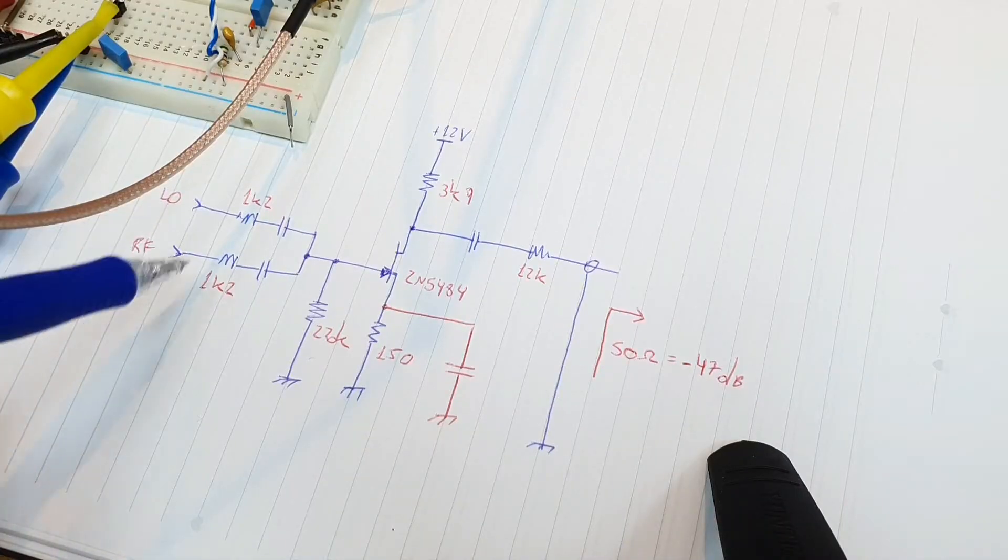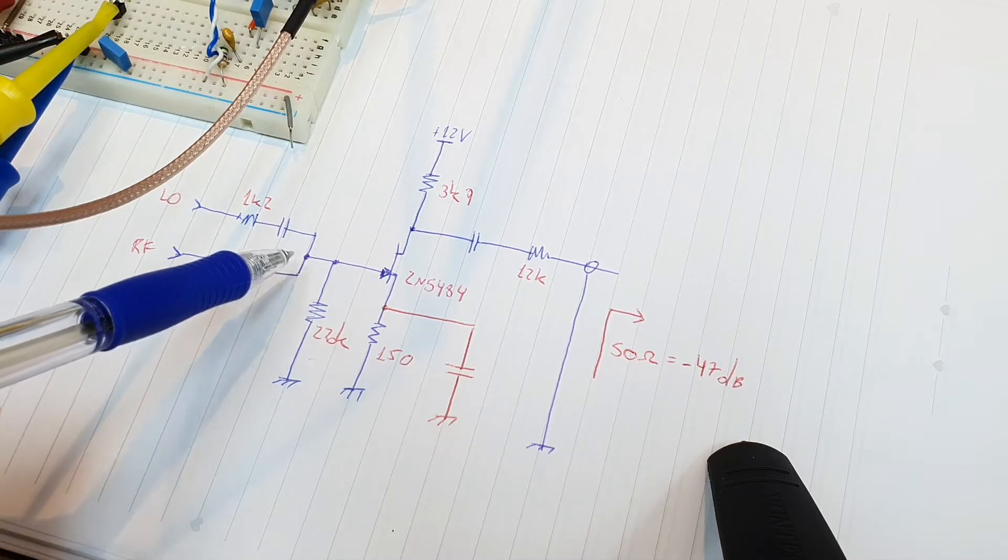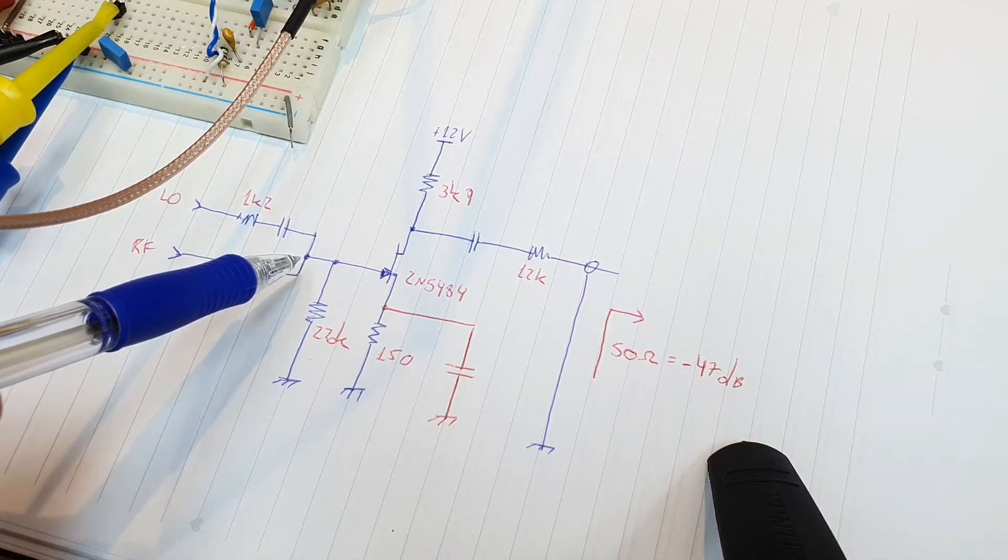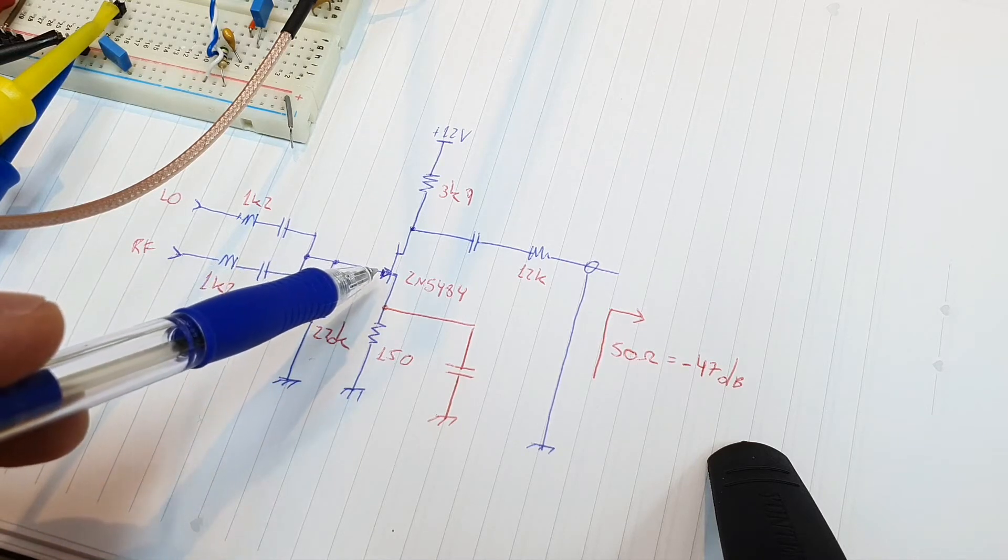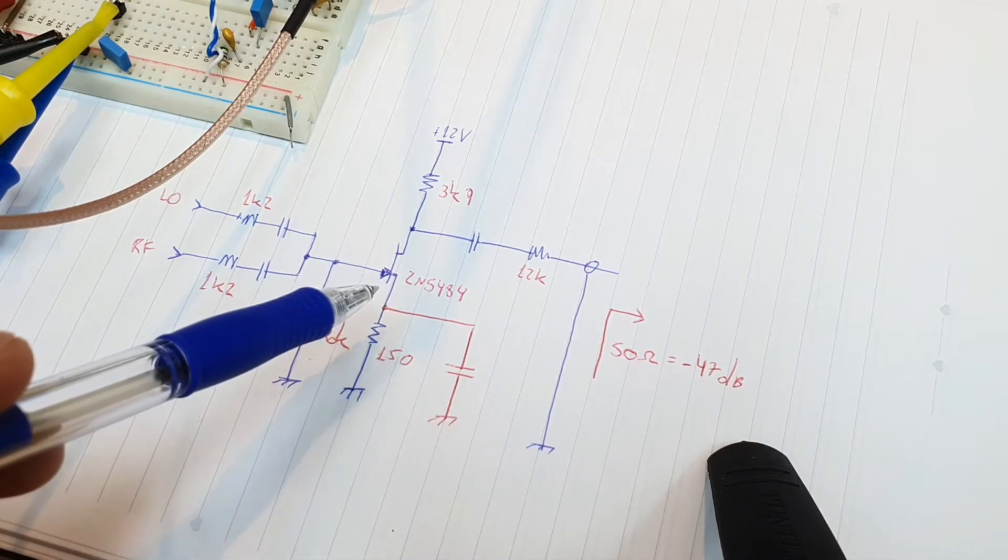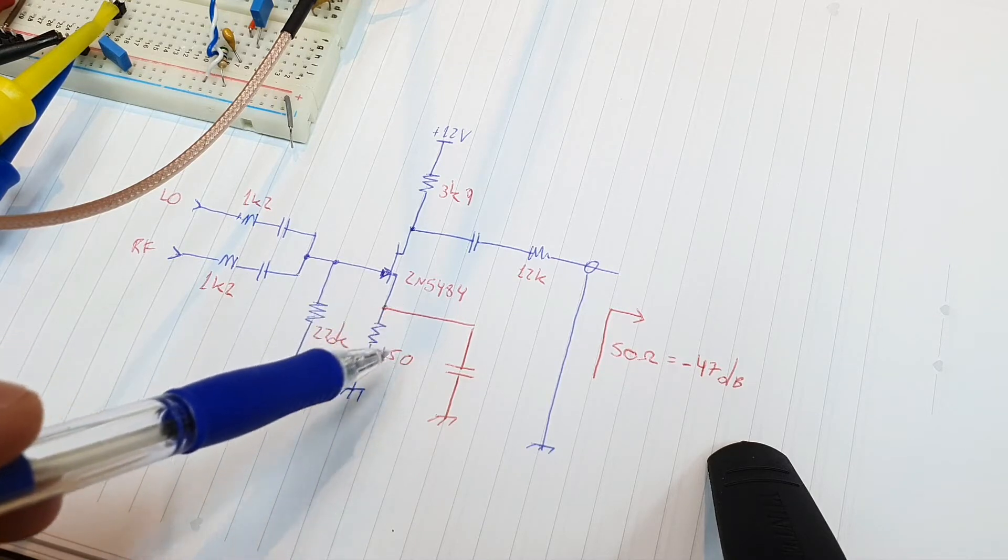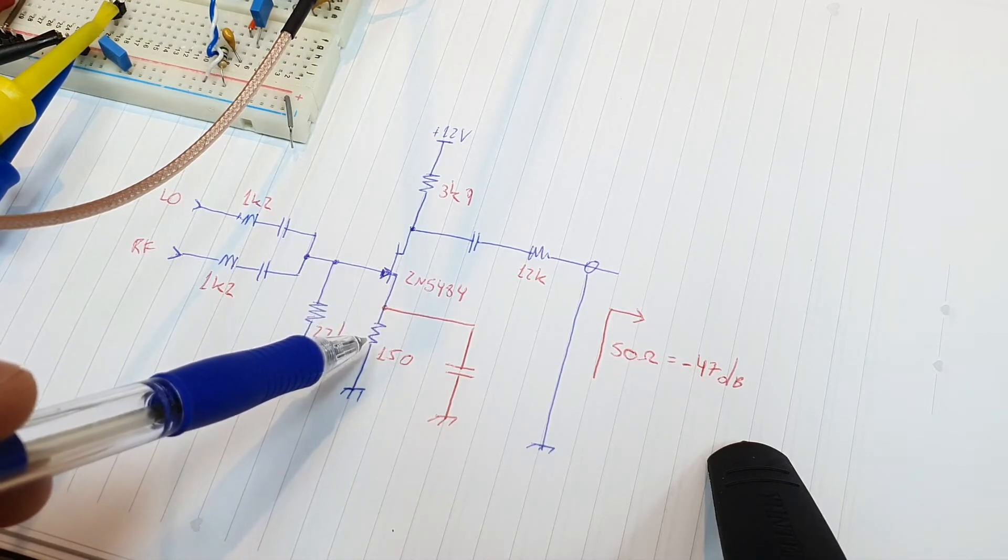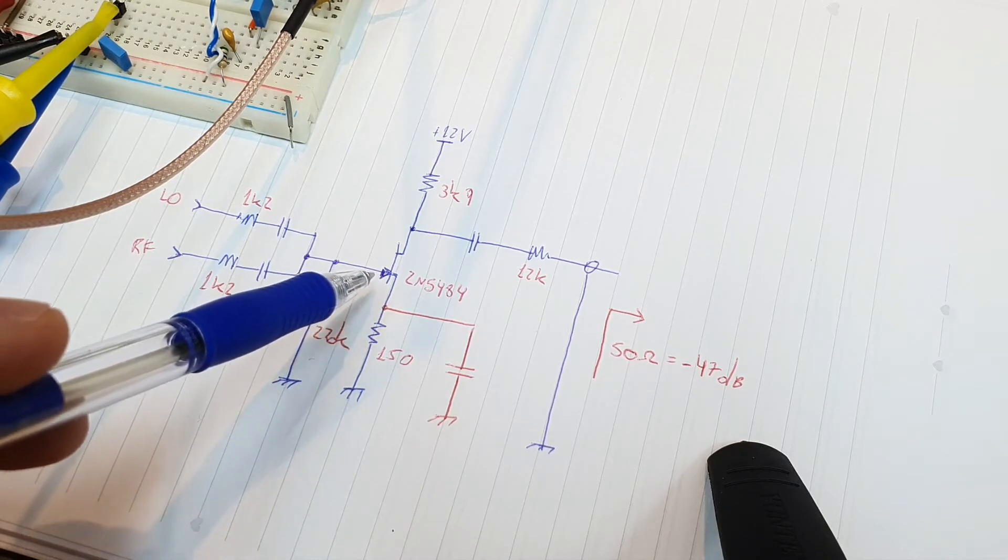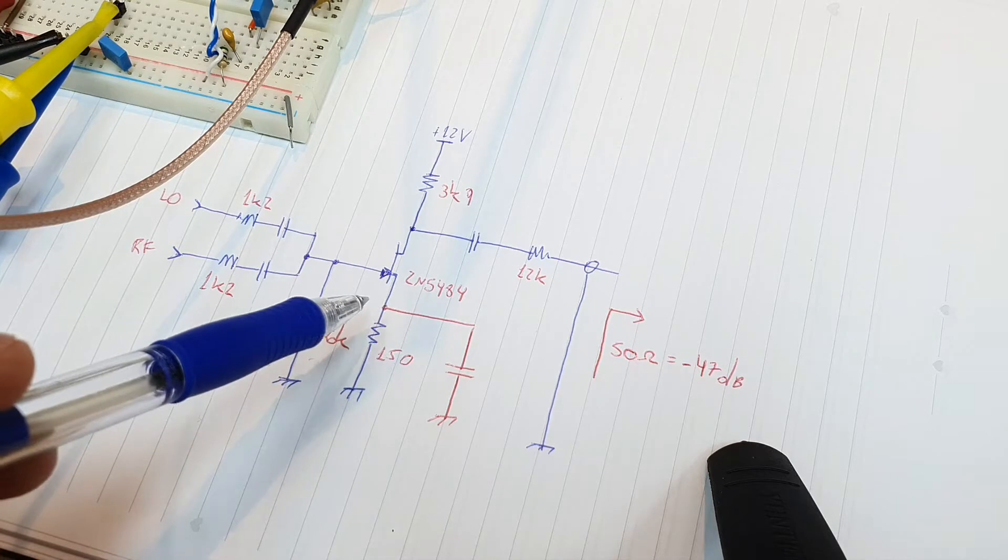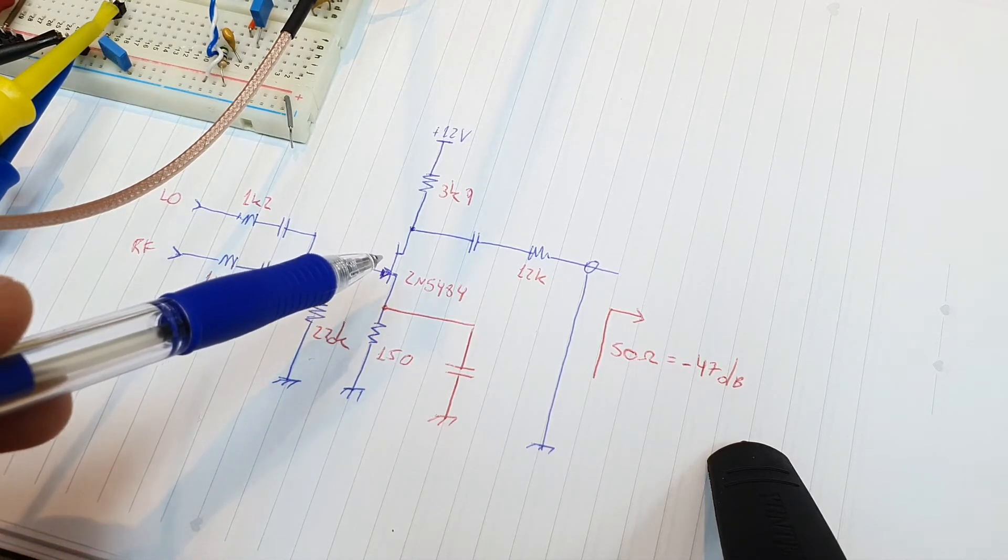The two input signals are added together here on the summing junction. So here we have the algebraic sum of the two signals. This sum goes to the gate of a common source JFET amplifier that is self-biased by this source resistor here and as the transfer function of gate to drain current of a JFET or a MOSFET is a quadratic function.